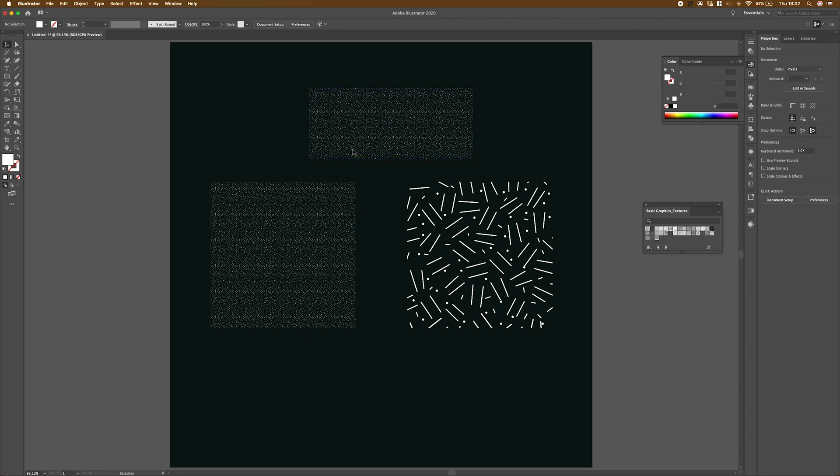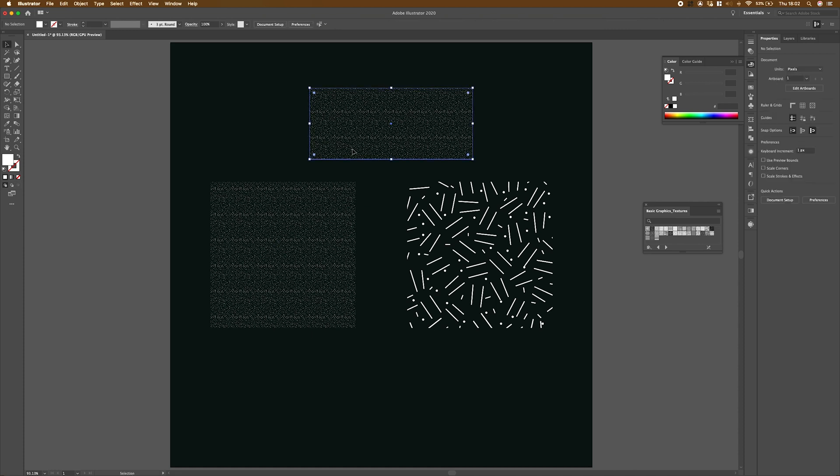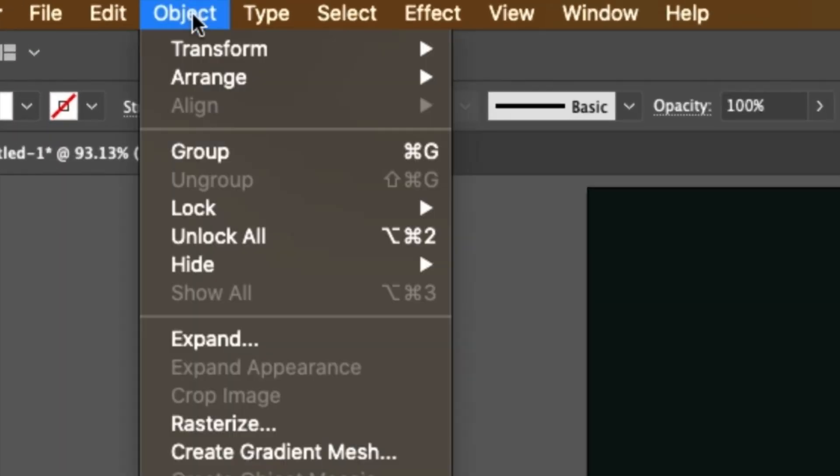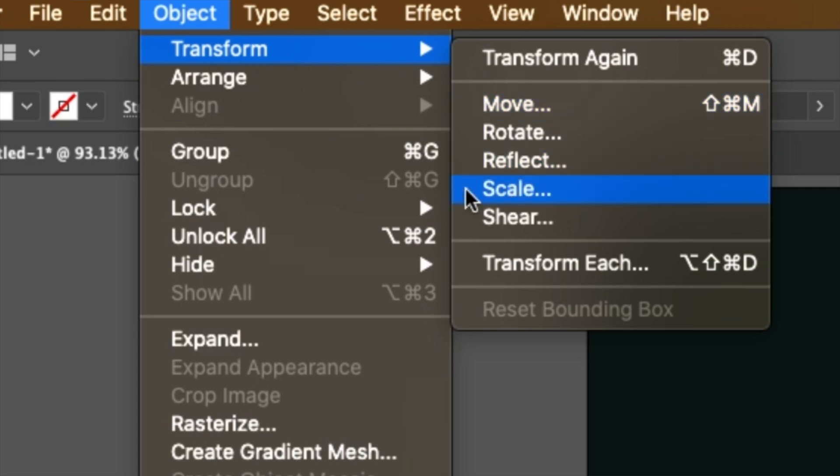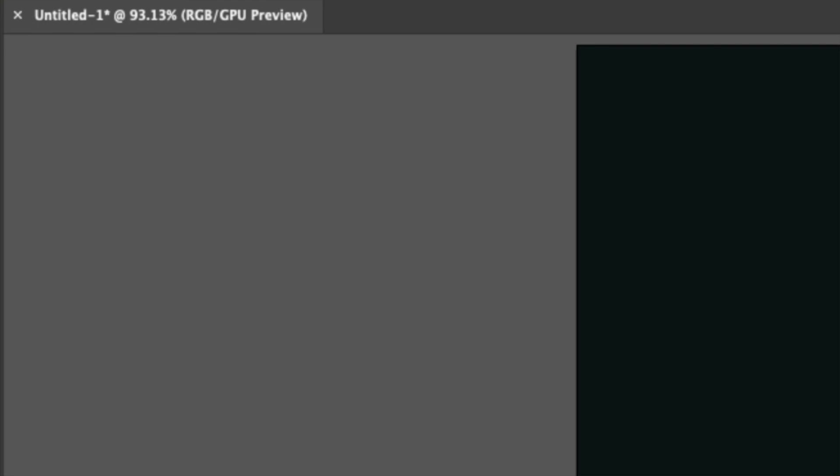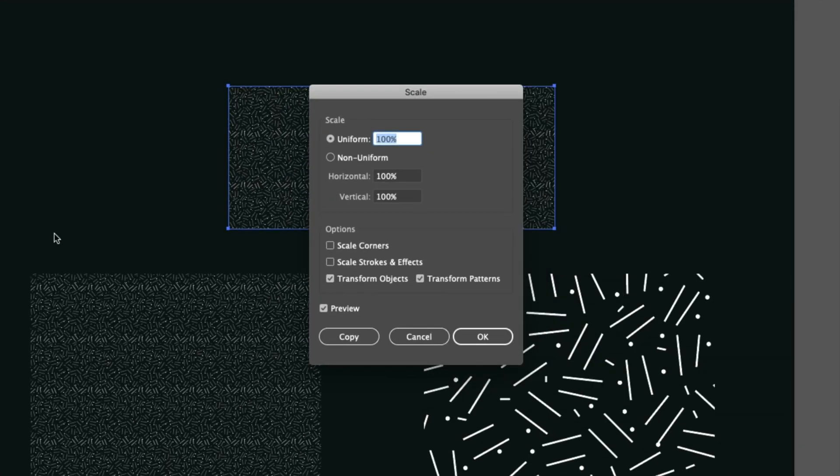So the first thing that we need to do is select the shape that has the pattern on that we're wanting to scale. Then there's two ways that we can access the scale function. One is by going up to object, transform, then scale. Or we can double click on our scale tool, which is this tool here. And it will bring up the scale properties.